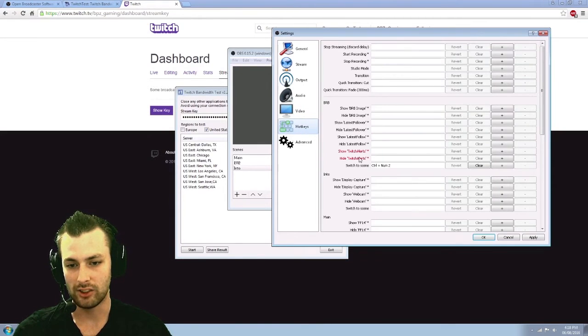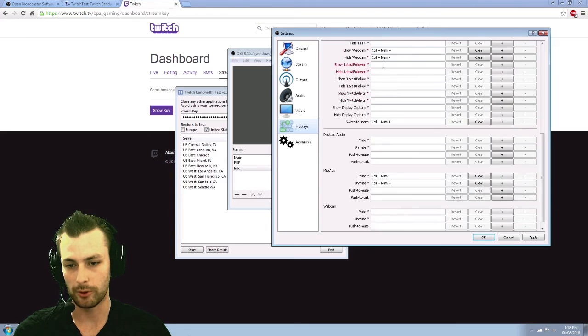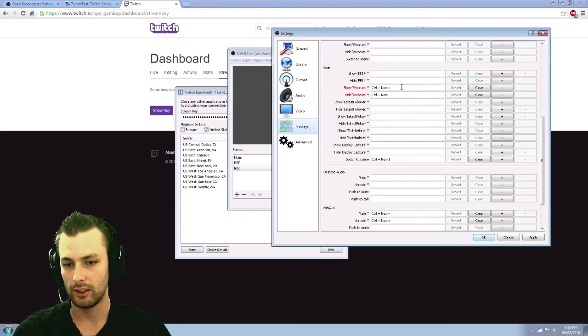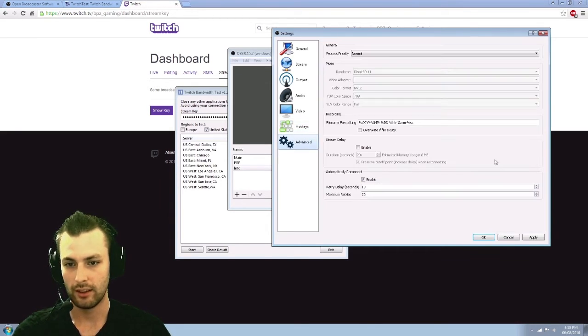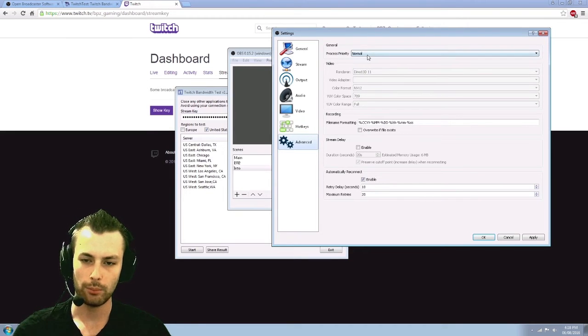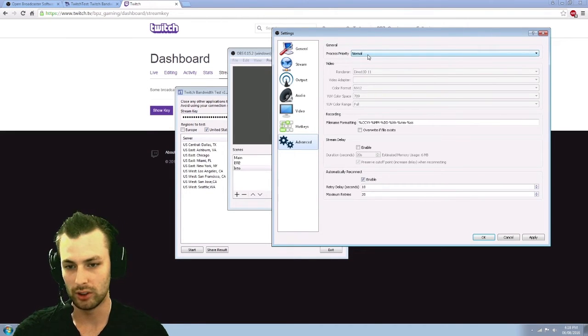Hotkeys, you can set whatever you want. I have one set up for my webcam and my mic so I can mute them using the same key and enable them again. Advanced settings. Process priority. I just have OBS on normal.